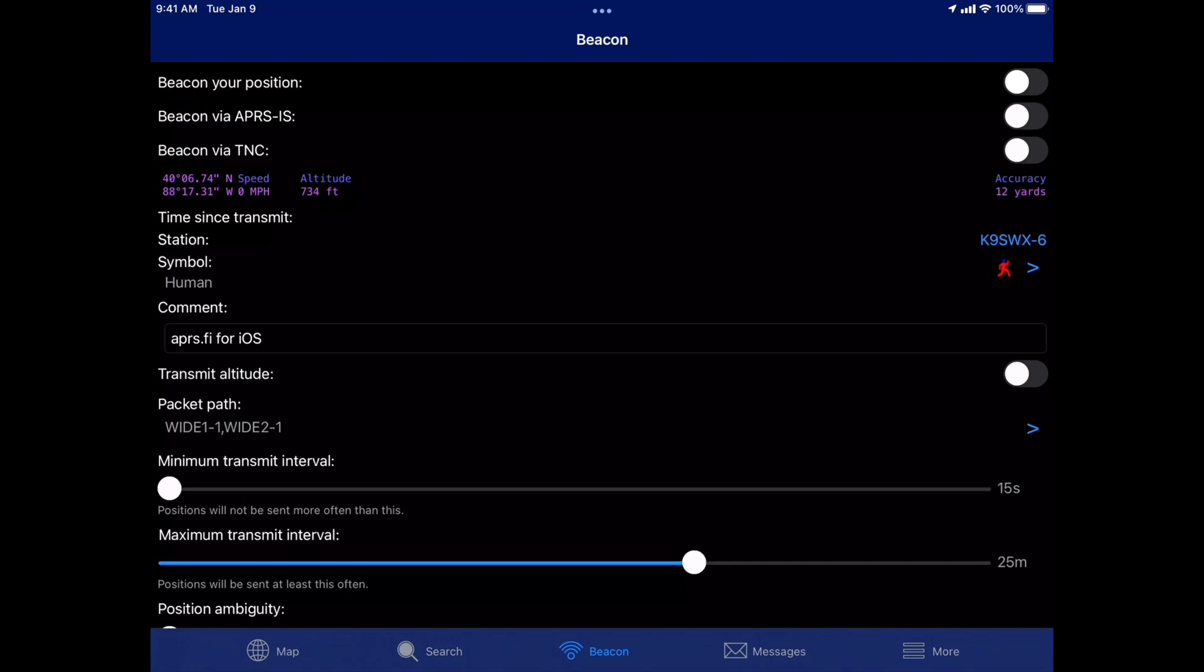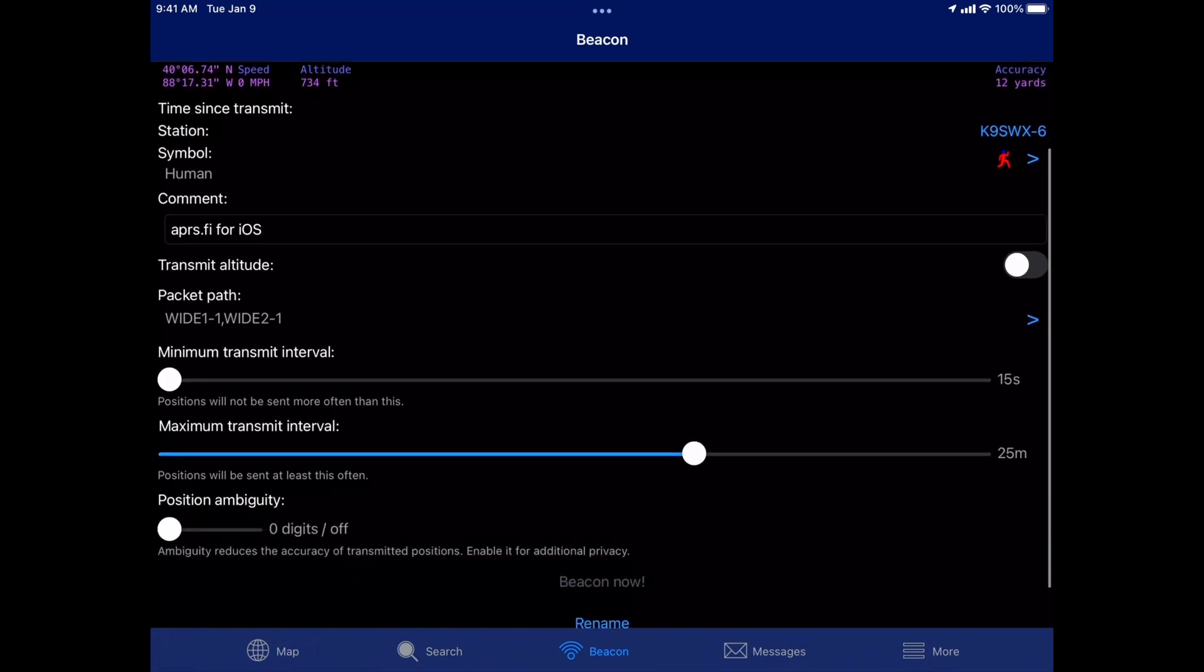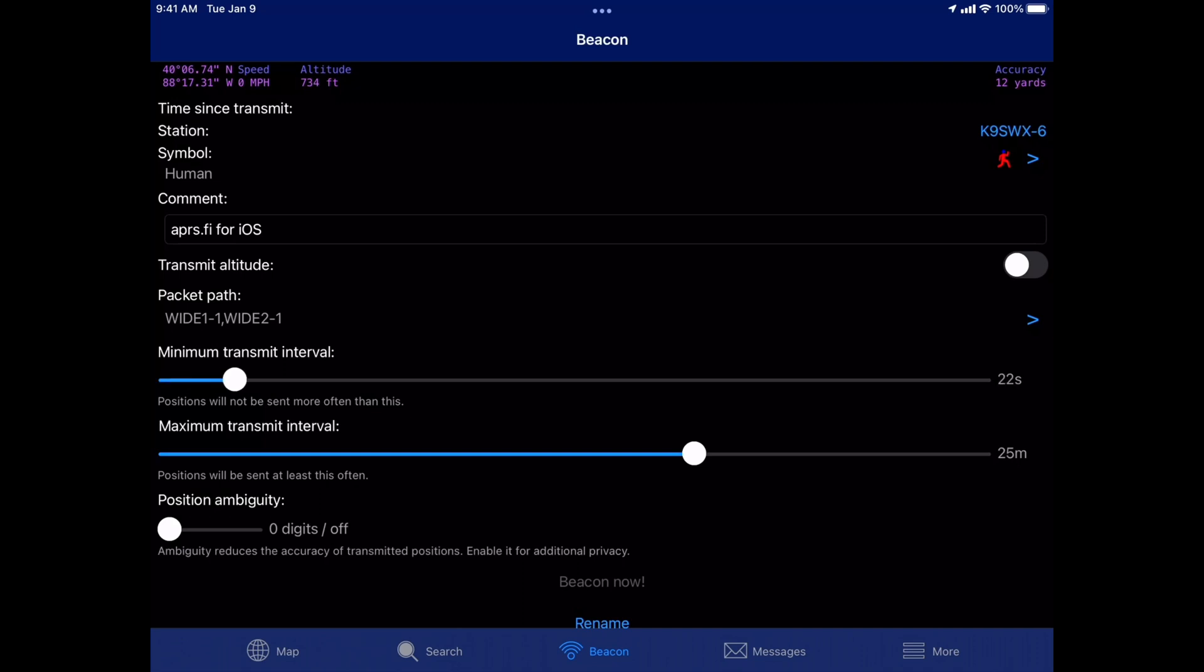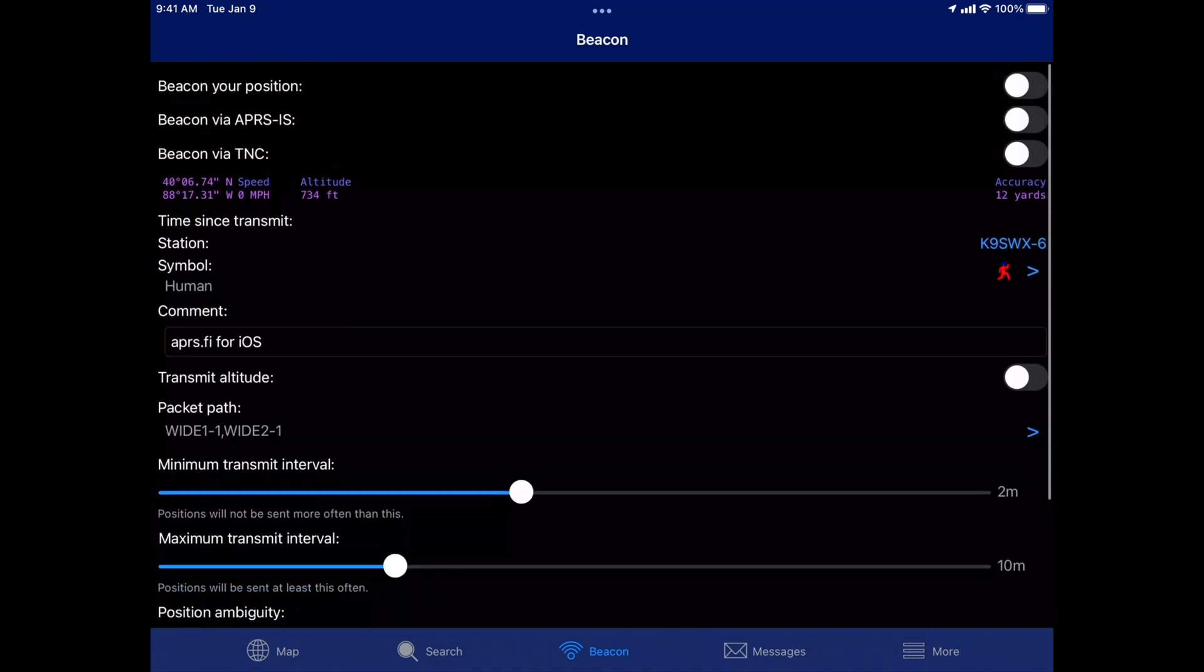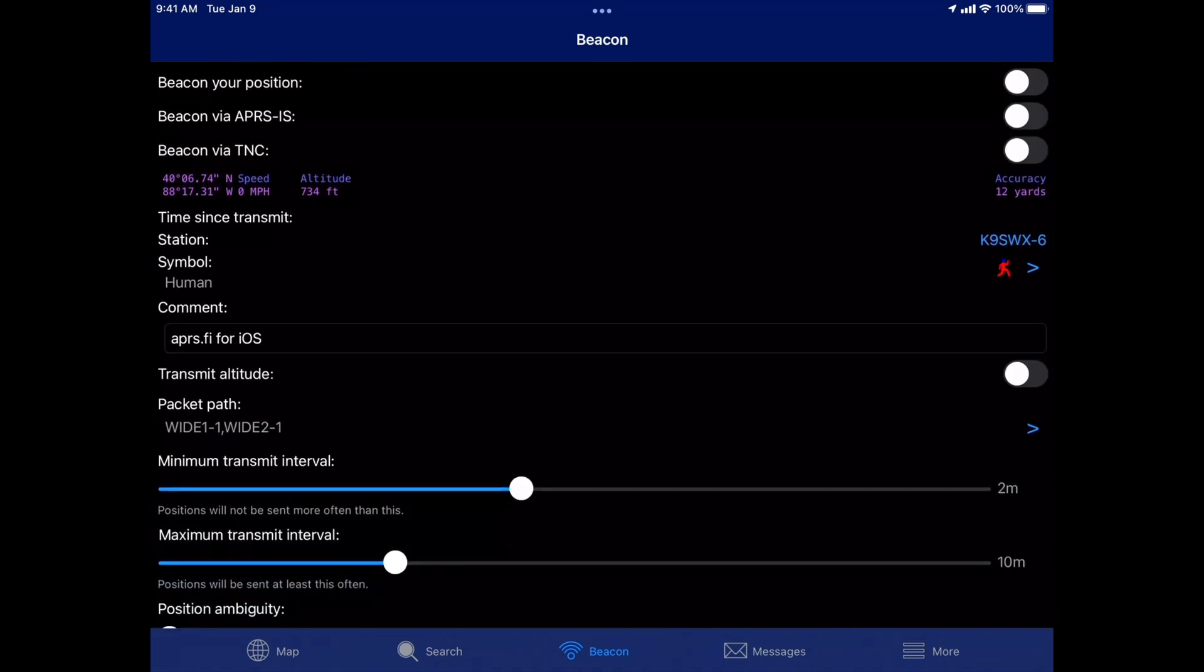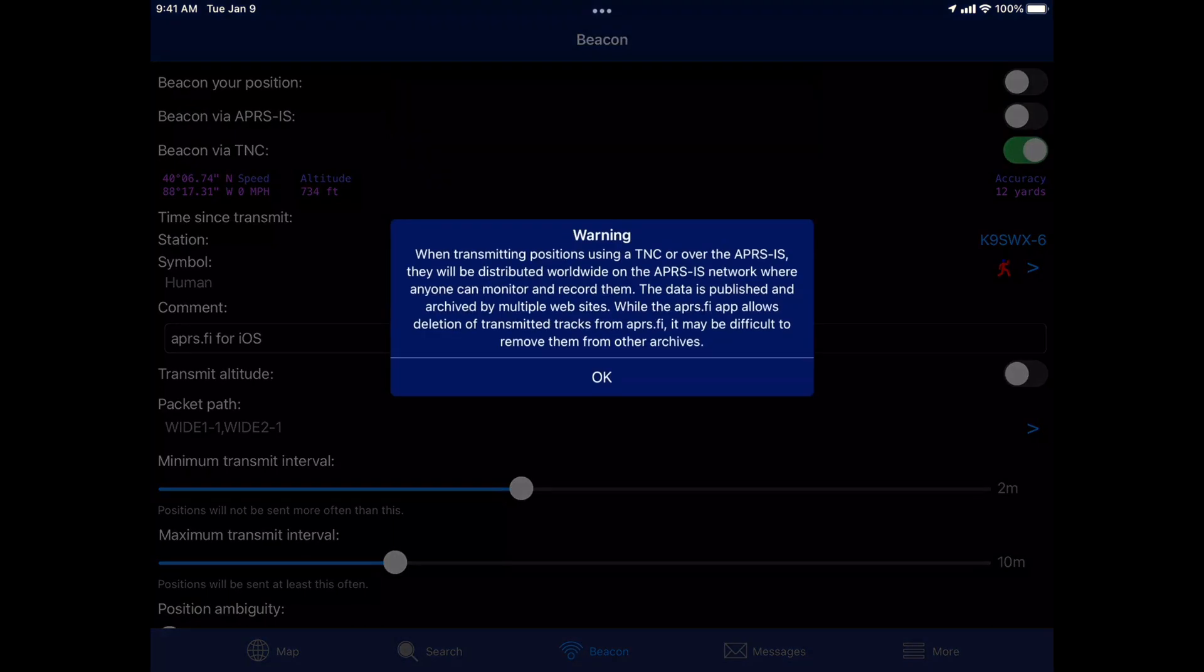I guess for now we'll leave it where it says APRS.fi for iOS. For what I'm doing, the packet path, that's the default wide one, one, comma, wide two dash one. That usually works pretty well. Then you can set your minimum transmit interval and maximum transmit interval. Probably don't need 15 seconds. Probably do two minutes. Maybe send it every 10. It doesn't matter. You can tinker with it. And then let's go ahead and scroll back up here.